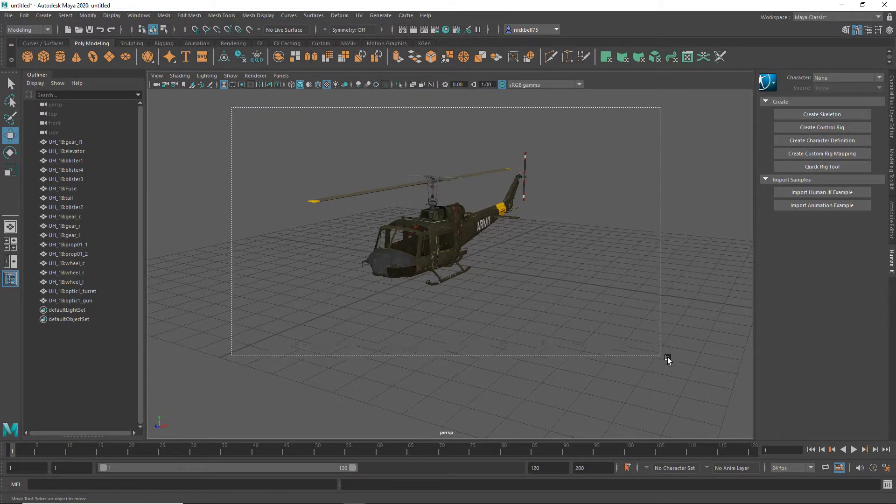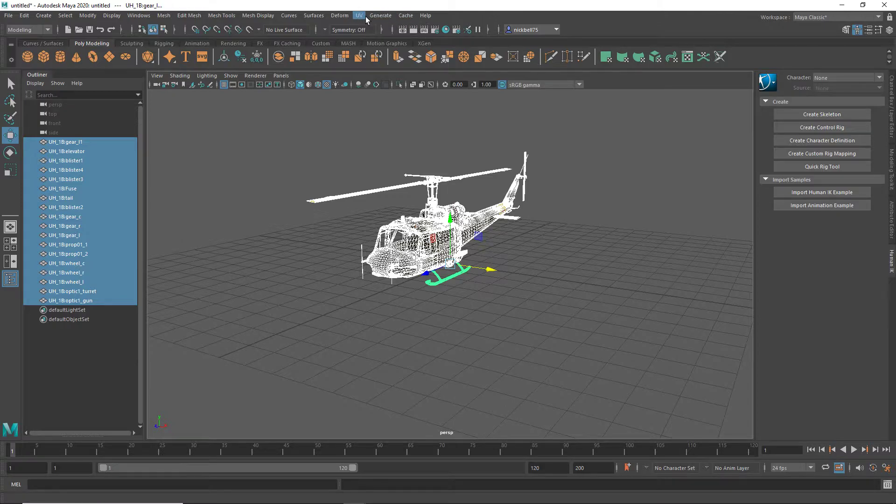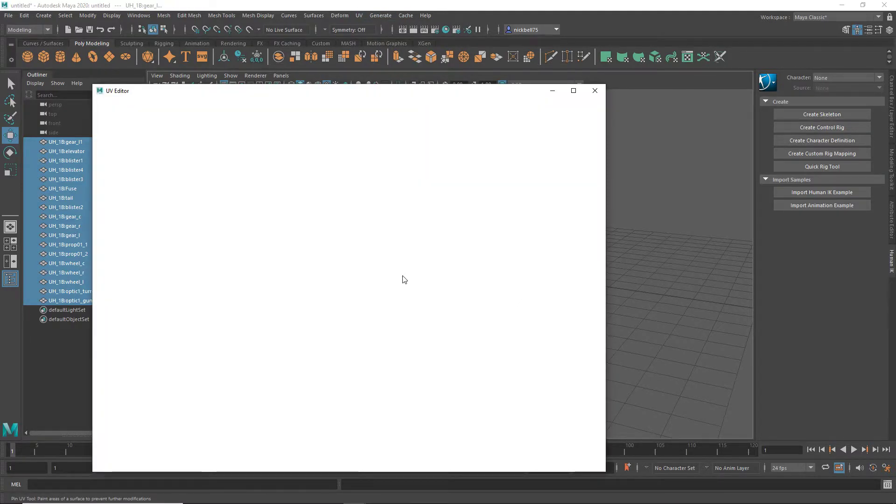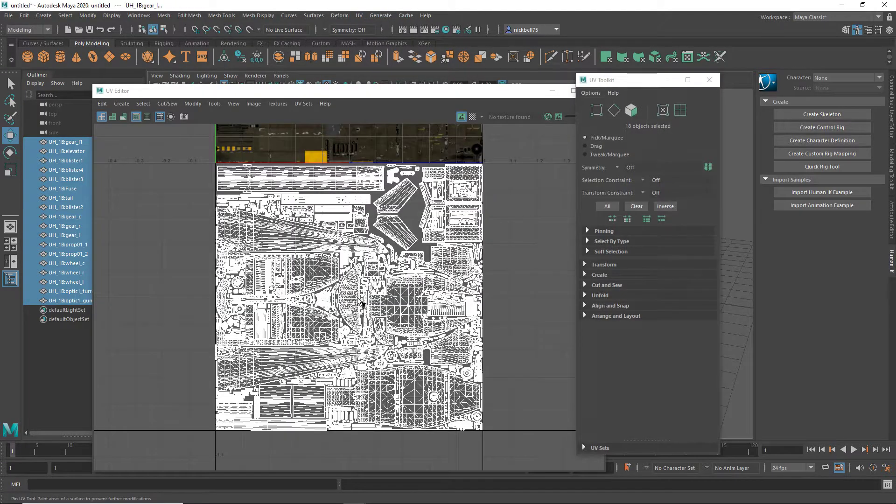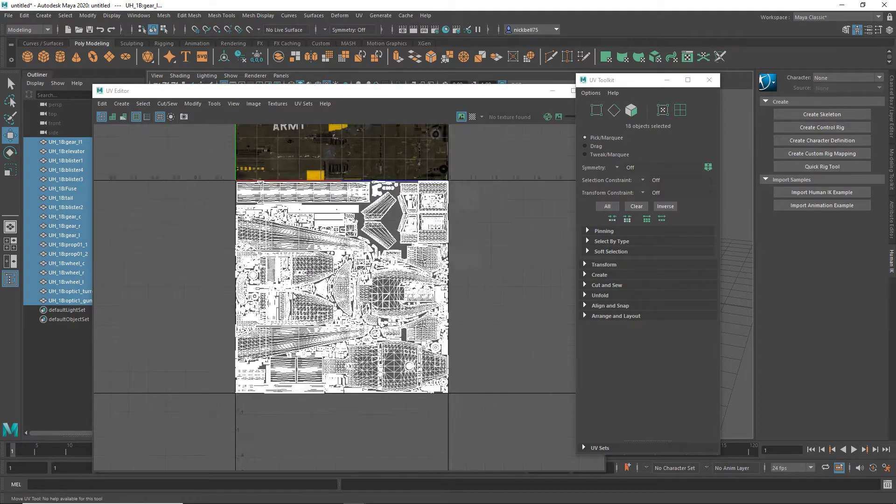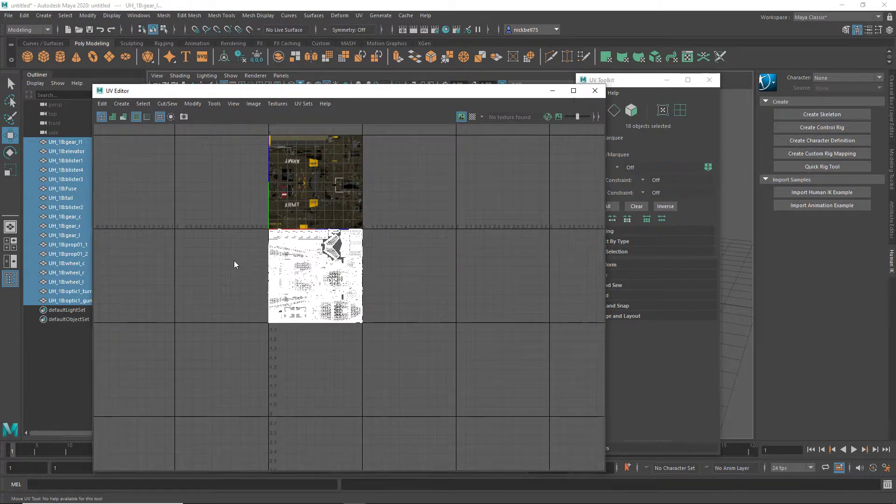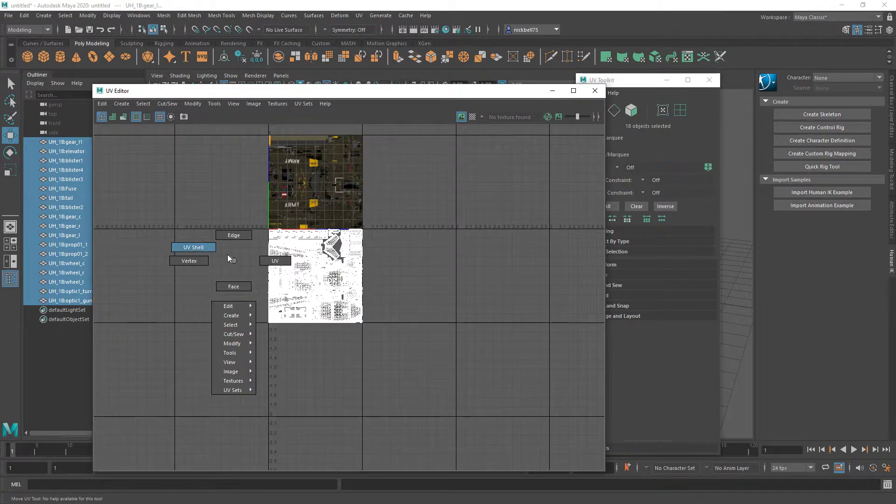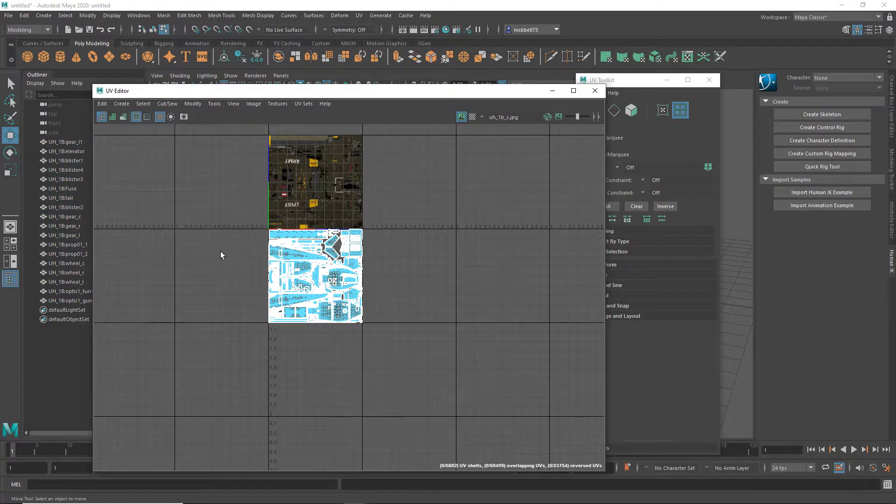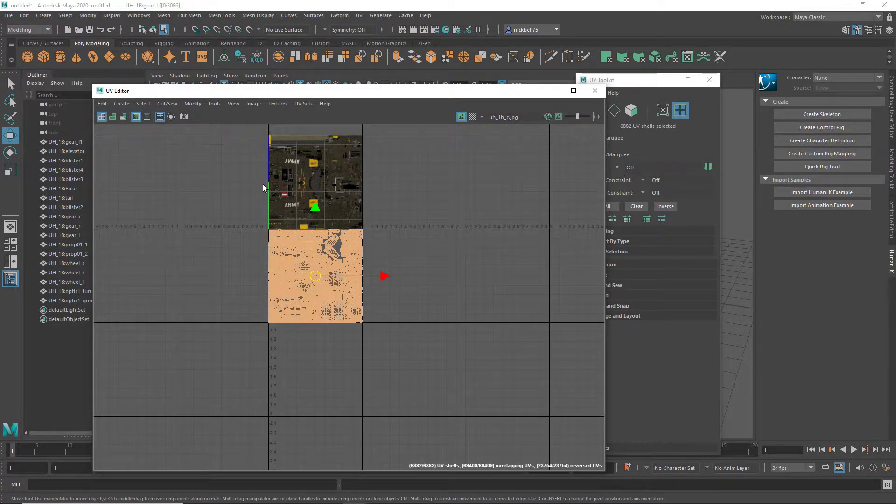So you want to select it, go UV, UV editor, and you can see that it's down here where it should be up here. So right click UV shell, and then select it again, and then tap the up arrow.